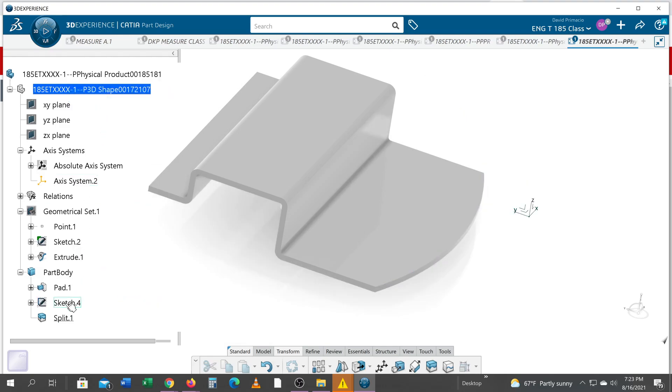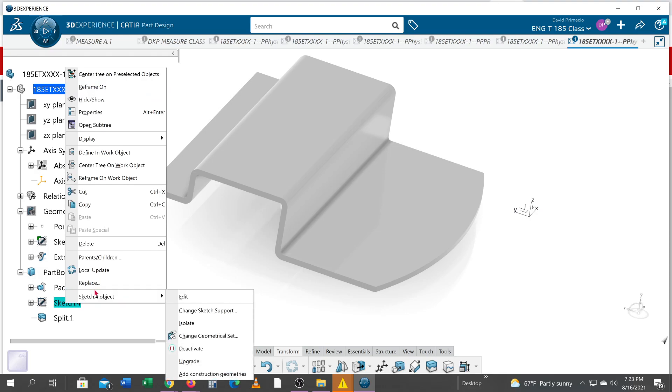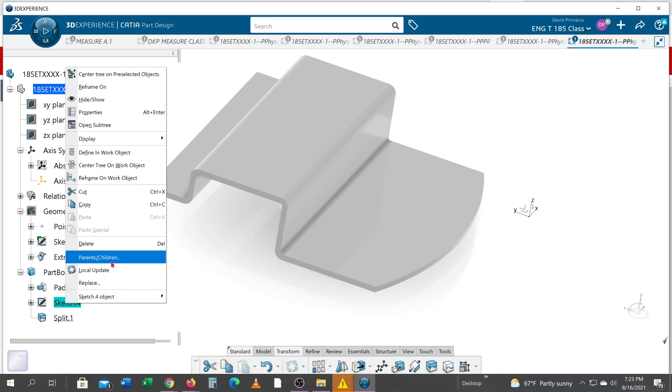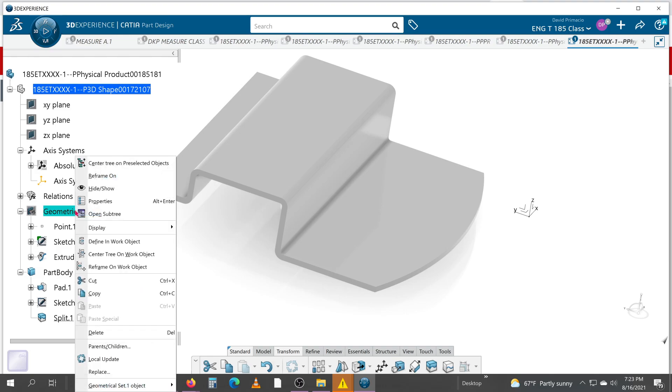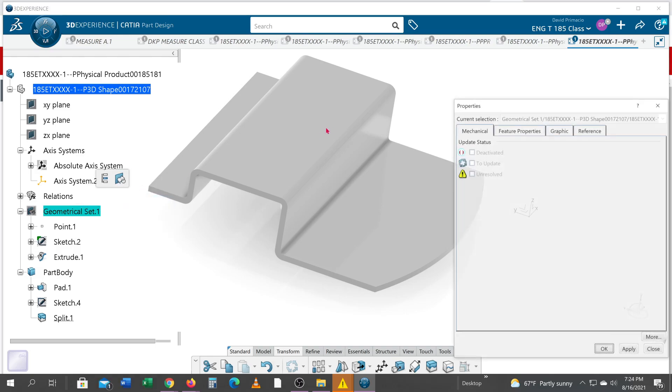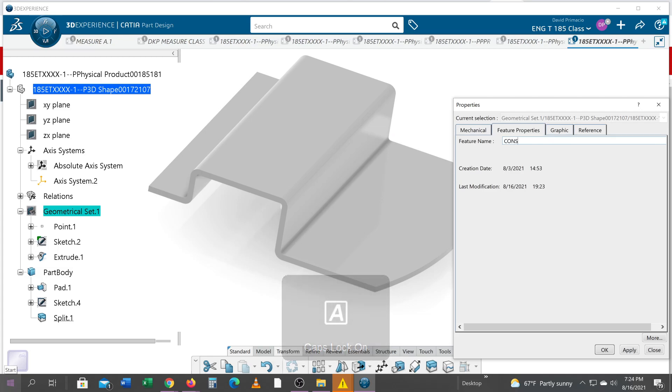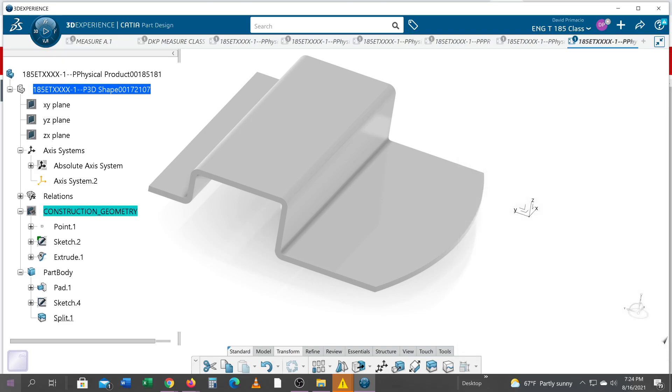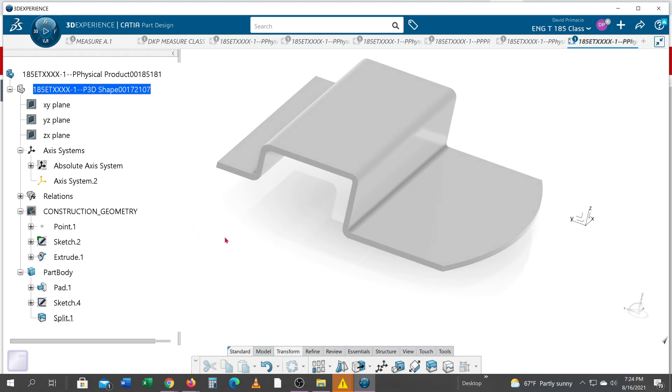Some reason, sometimes it won't let me drag and drop into other geometrical sets, which by the way, this is supposed to be renamed to construction geometry. And that's what construction geometry is for. Anything that's not part of the solid goes in the construction geometry.